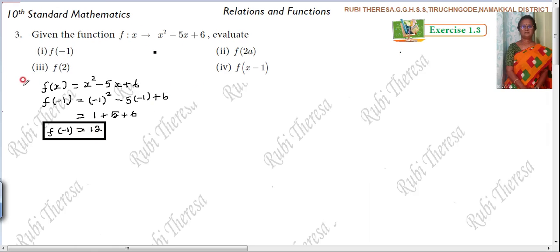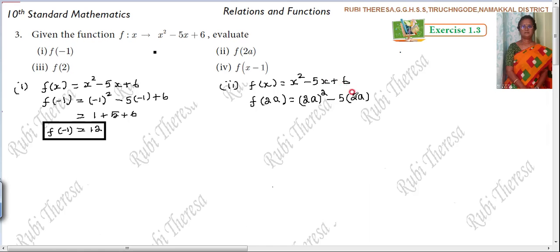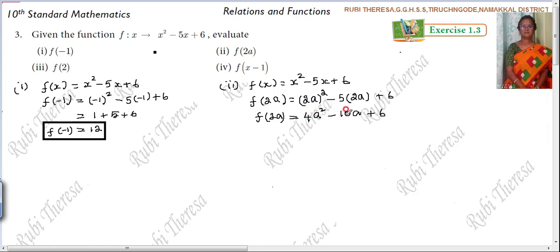Second one. f of x equal to x squared minus 5x plus 6. In the place of x, what can you substitute now? 2a. So f of 2a: in the place of x, substitute 2a. That means 2a the whole squared, minus 5 into 2a, plus 6. 2a whole squared: 2 squared is 4, so 4a squared. Minus 5 times 2 is 10a. Therefore, f of 2a equal to 4a squared minus 10a plus 6.